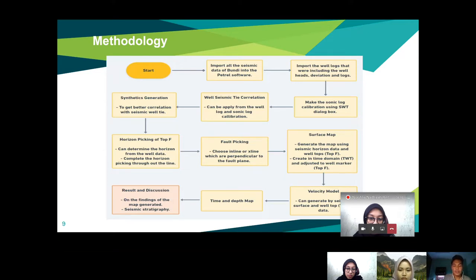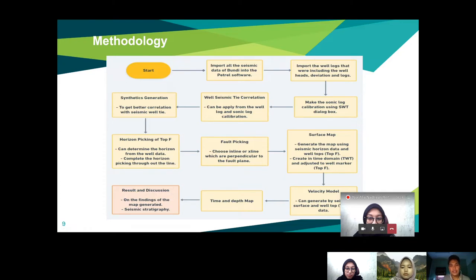We made the horizon picking in inline and cross-line directions. After finishing the horizon picking, we proceeded to fault picking. For fault picking, we need to choose whether to do it on an inline or crossline, as it depends on the fault plane, and the picking must be perpendicular to the fault plane.